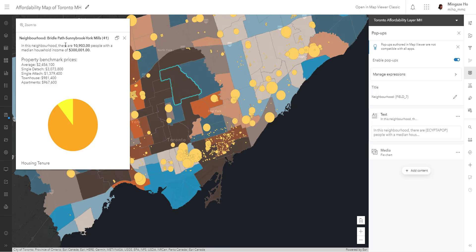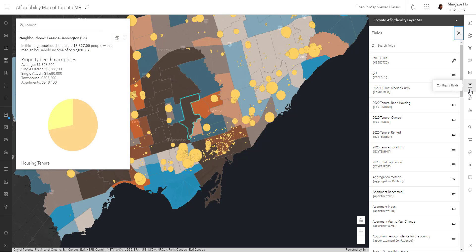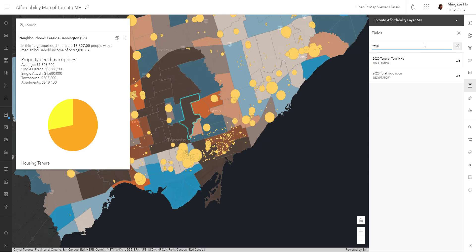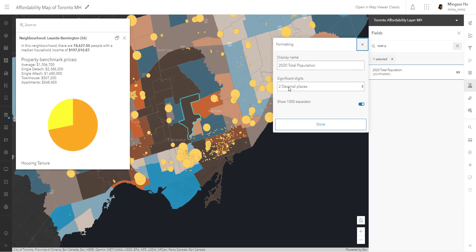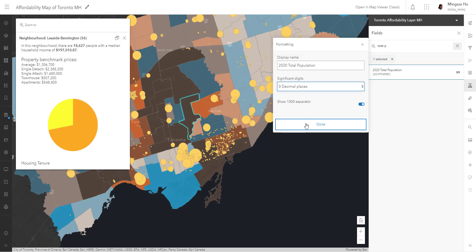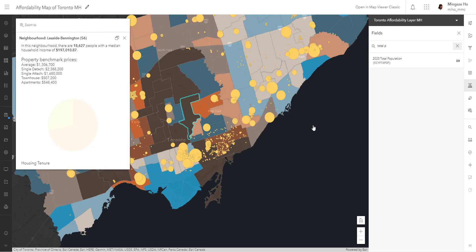Before we forget, let's change the population to a non-decimal value. To do that, we go into Configure Fields — something we're quite familiar with from changing field names. I'll type in 'total population' so that field shows up. Right now it's rounding to two decimal places, so let's change it to zero and hit done. You can already see the preview — the population value is no longer a decimal.